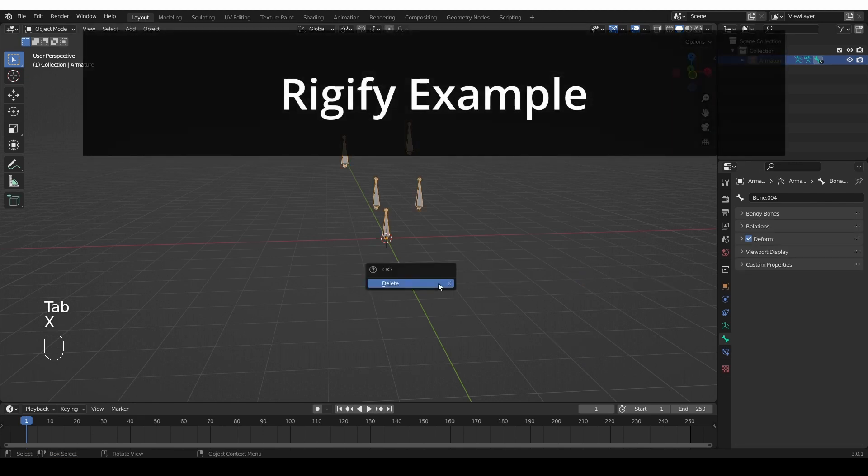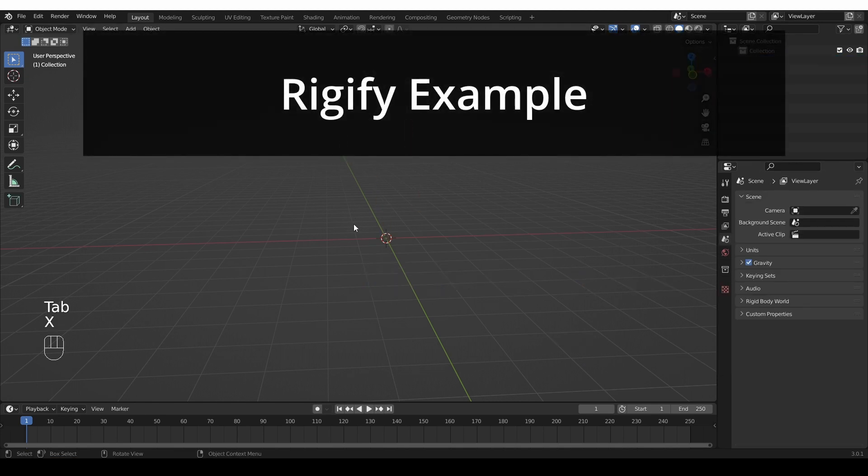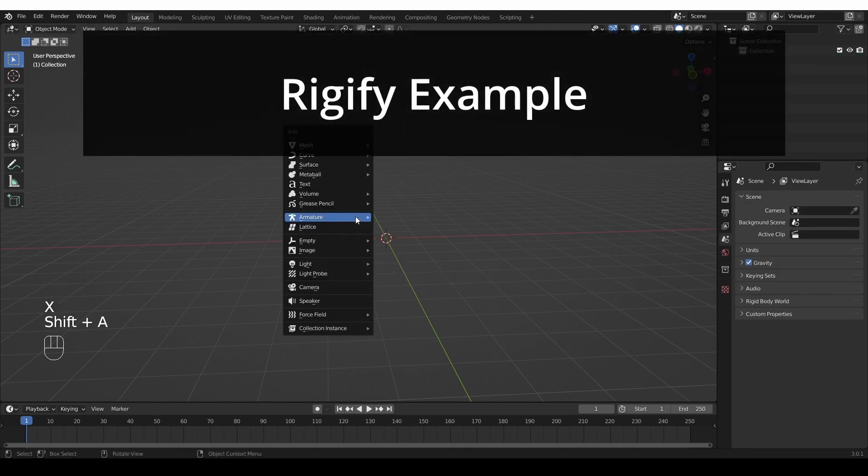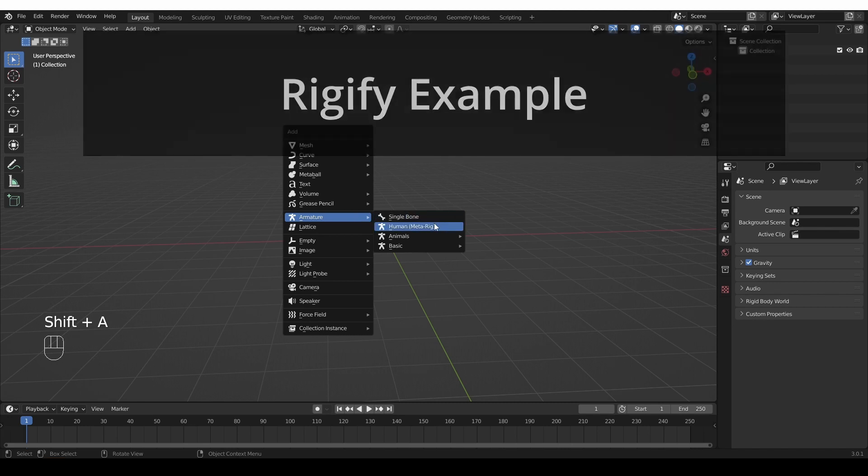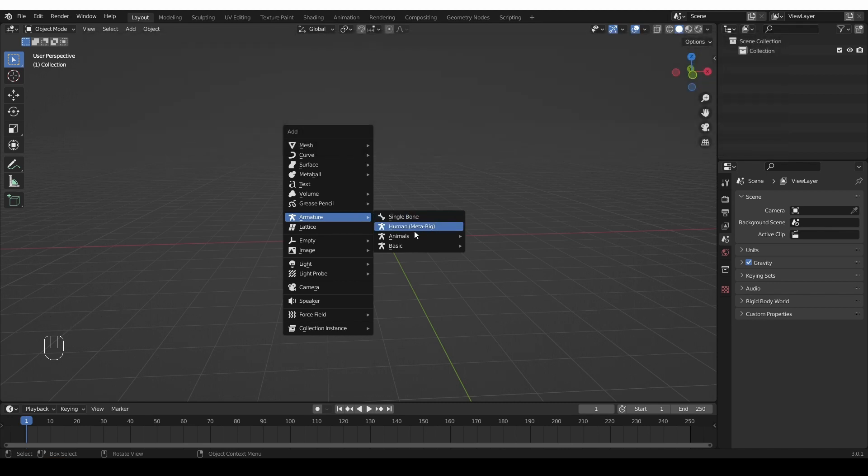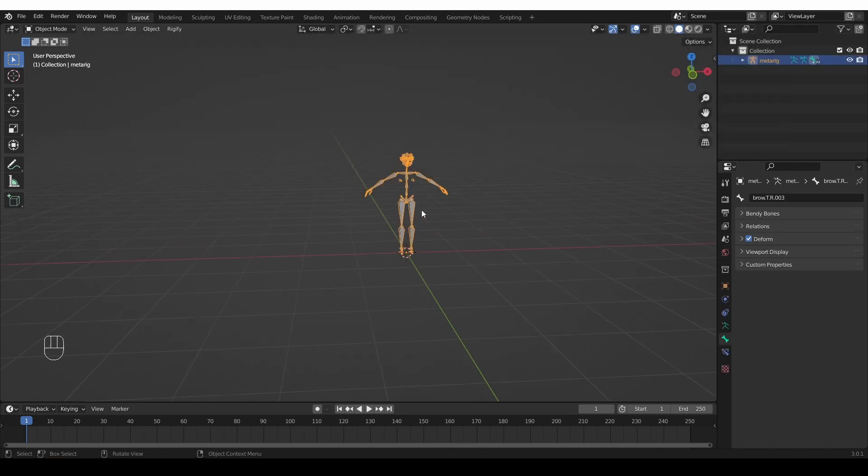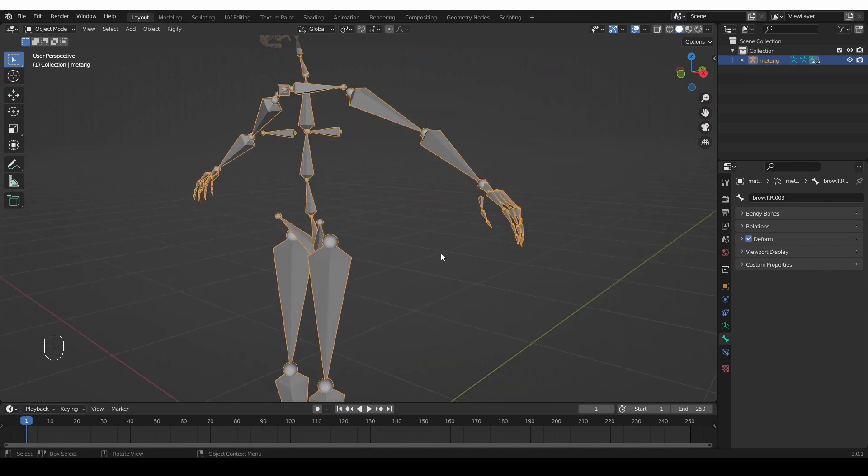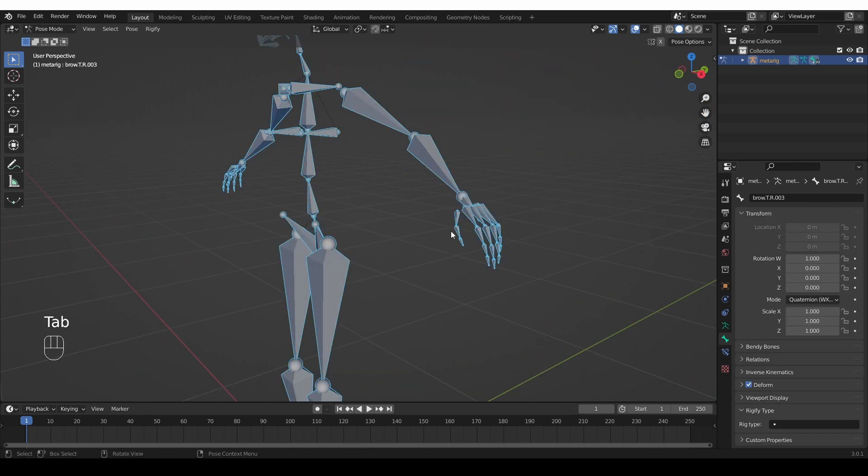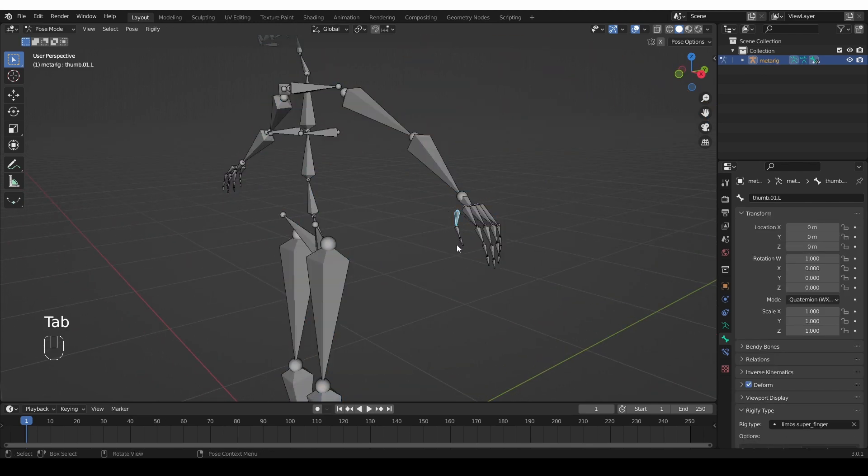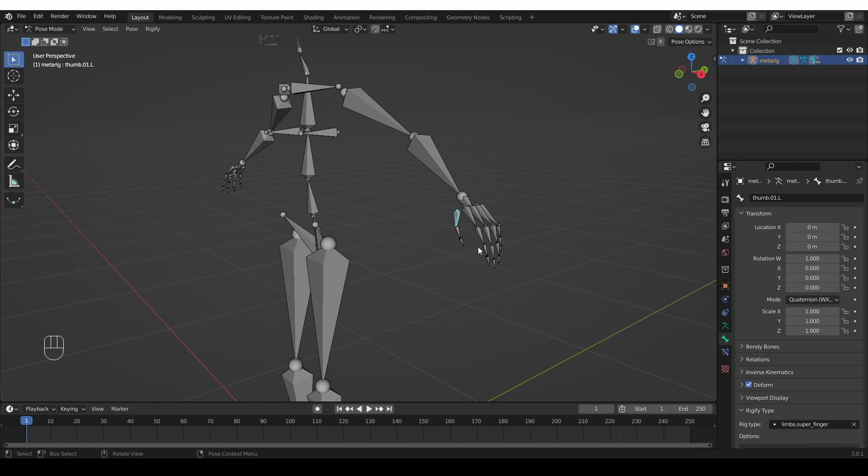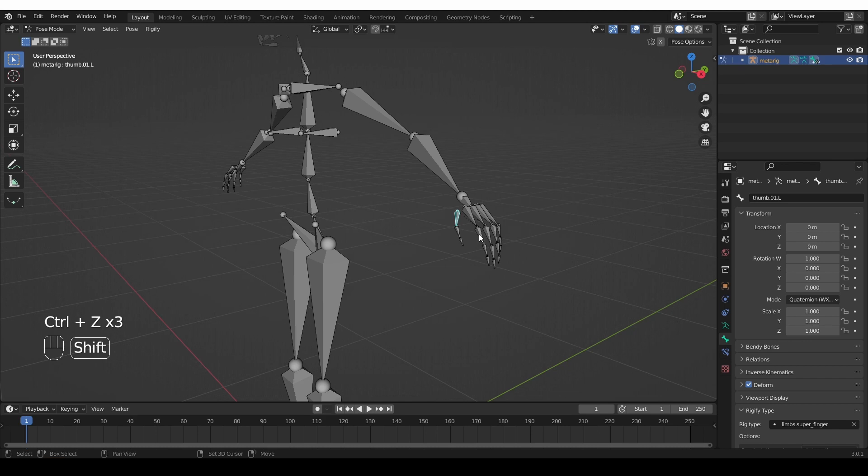And one more example with Rigify, because that's another thing that I do a lot on the channel. I'll create a human metarig. And for example, if I want to tweak the rig types of the metarig, I have to select bones that hold the same rig type. So one example where that is very useful is in the fingers, because there are 10 fingers and you usually want to keep them with the same settings. So just select the first bone in each finger.